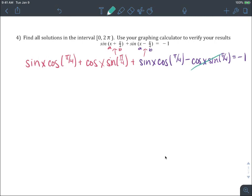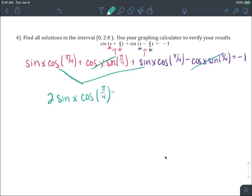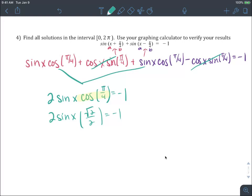The cosine x terms cancel, and adding the like terms gives 2 sine x times cosine of pi over 4 equals negative 1 — much nicer. The cosine of pi over 4 comes from a 45-45-90 triangle, so it's root 2 over 2. The 2's cancel, giving sine x equals negative 1 over root 2.